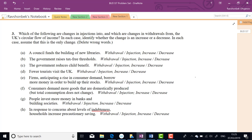For 3e: firms anticipating a rise in consumer demand borrow more to build up stock — this is an injection, specifically investment, and it's increasing. Borrowing by firms is investment: they don't put it under the mattress, they spend it. So injection, increasing.